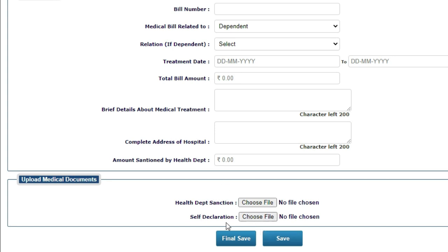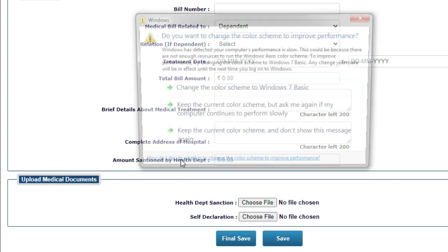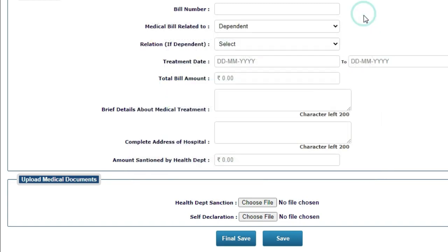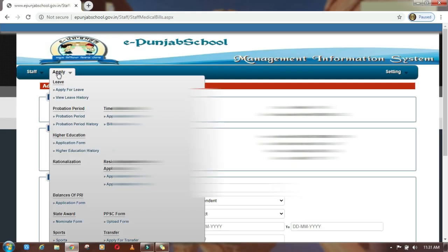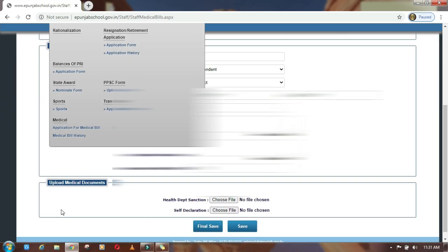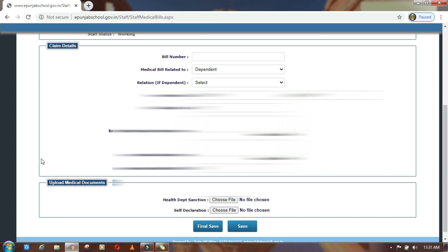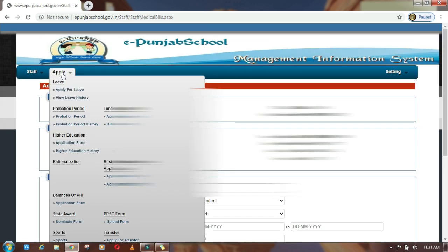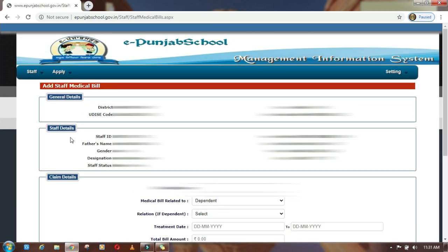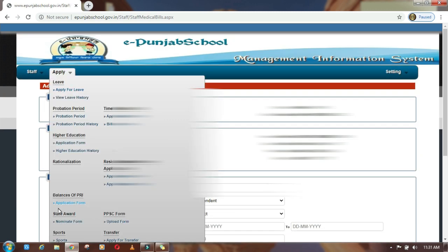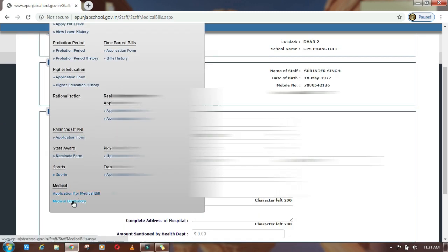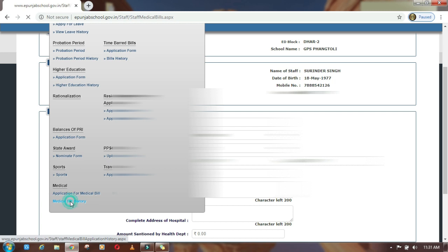And then final save. When you save, your medical bill will be submitted. And then you can check the medical bill history. There you can check the history.